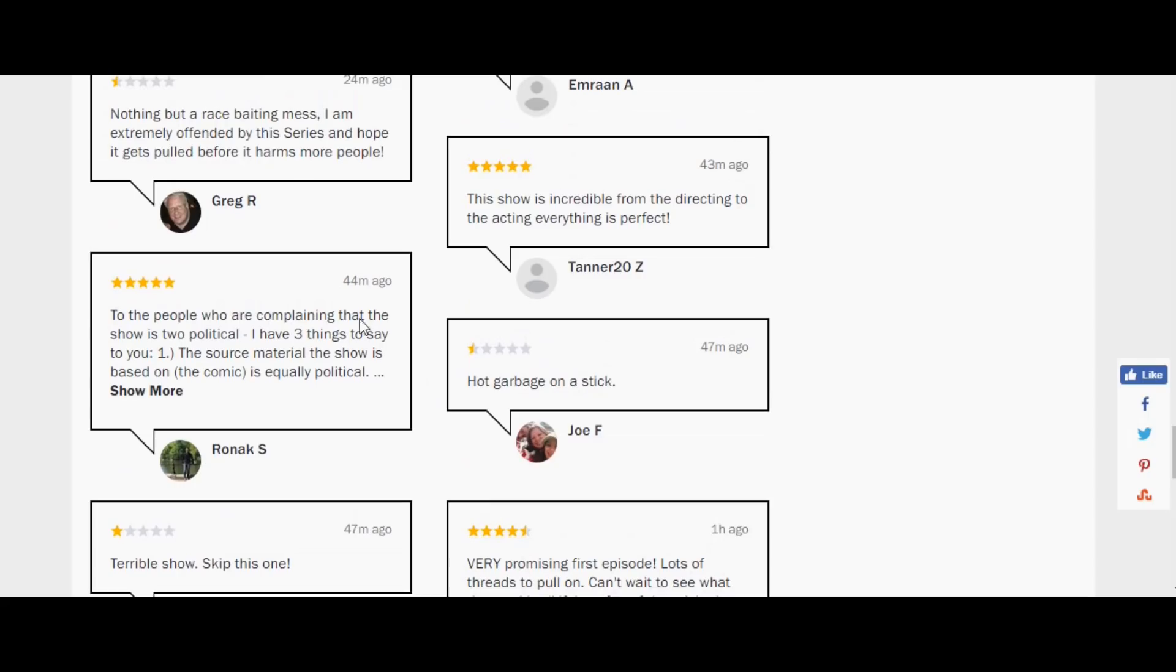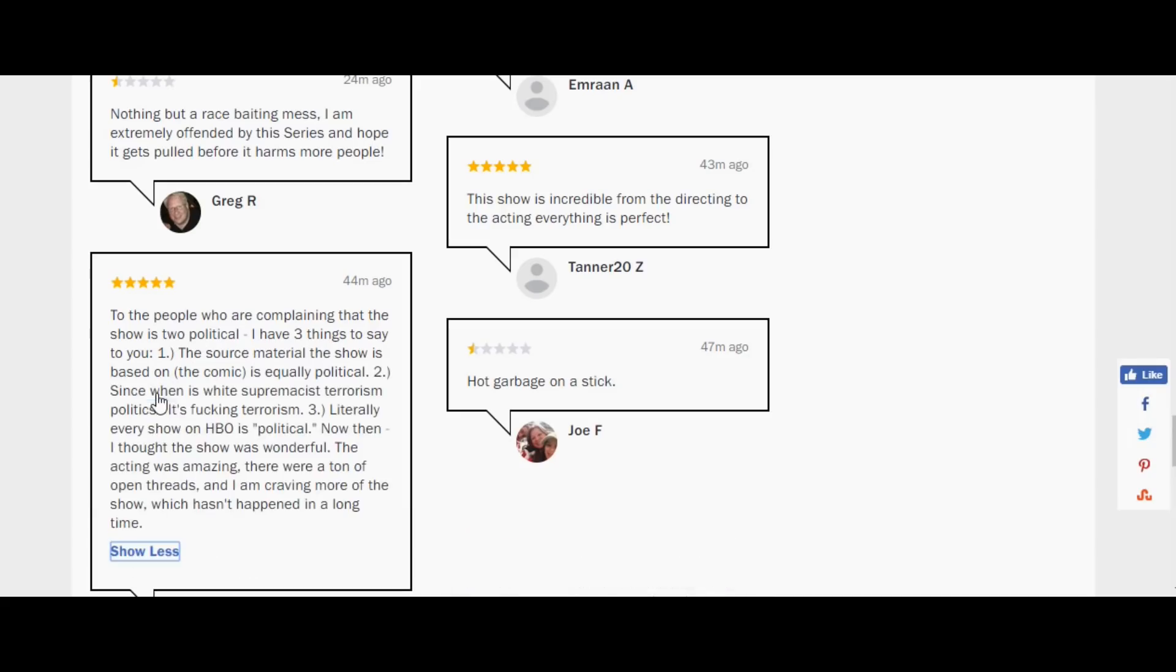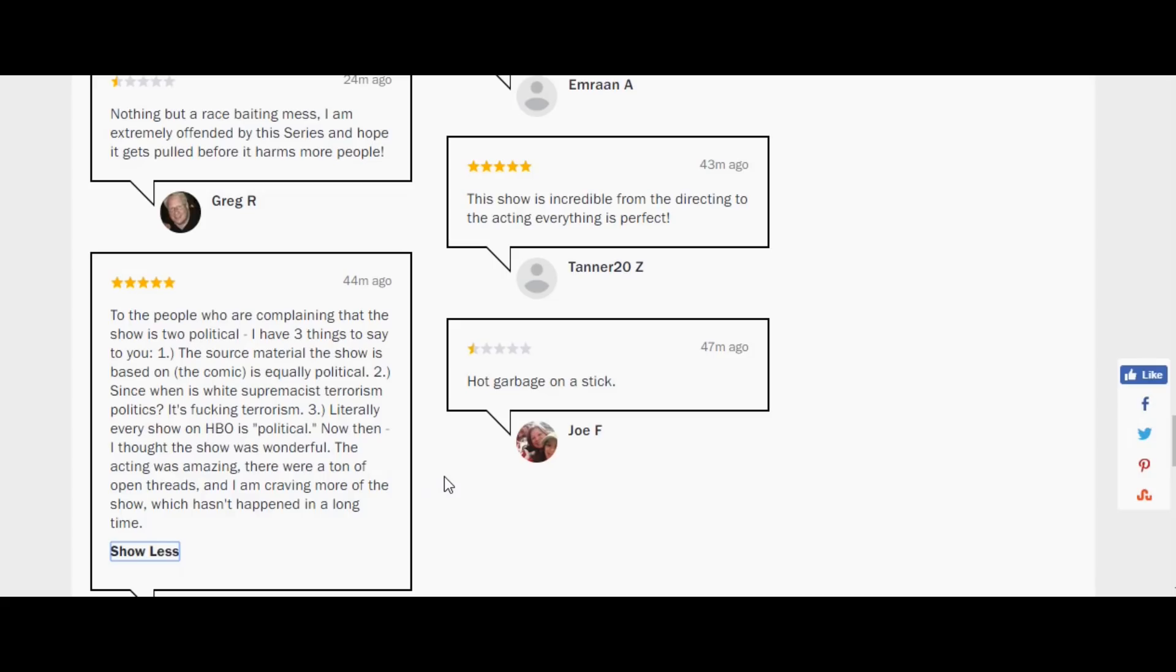Nothing but a race-baiting mess. I'm extremely offended by this series, and hope it gets pulled before it harms more people. It's going to harm us all. Hot garbage on a stick. Terrible show. Skip this one. And you notice I'm looking at different things here. To the people who are complaining that the show is too political, I have three things to say. Number one, the source material, the show, is equally political. That's true. It is very much political.